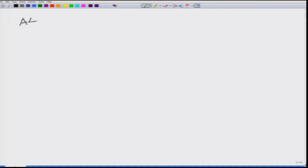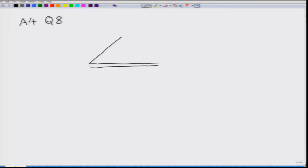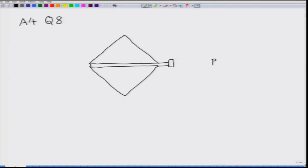The first problem is question number 8 from assignment 4. The problem involves a screw and 4 beams which are massless and all of length L. The beams form a square. What we have here is a screw which has a pitch P. By pitch P, what I mean is that a rotation of 2 pi will lead to a change in length equal to P. We have 4 beams of length L which form a square.